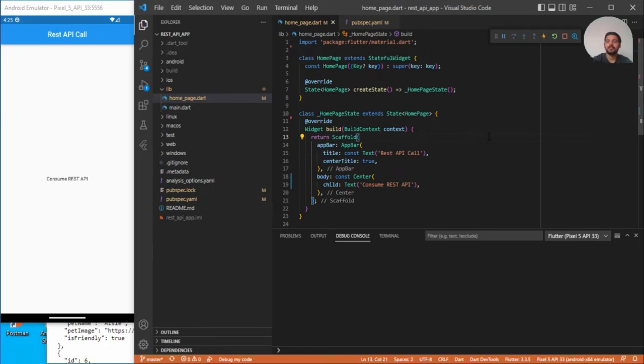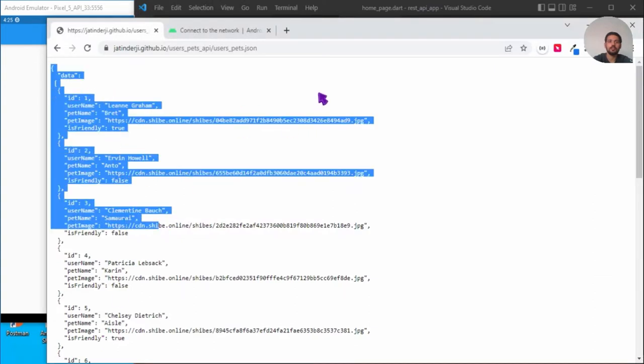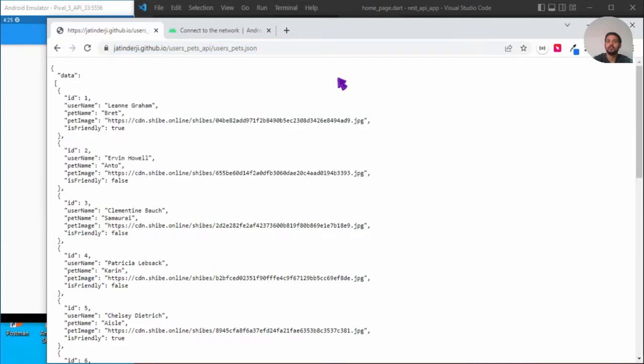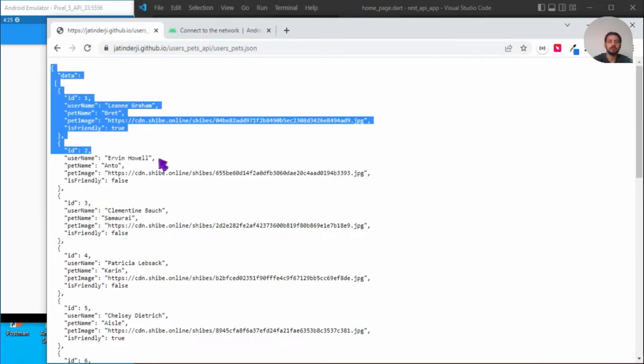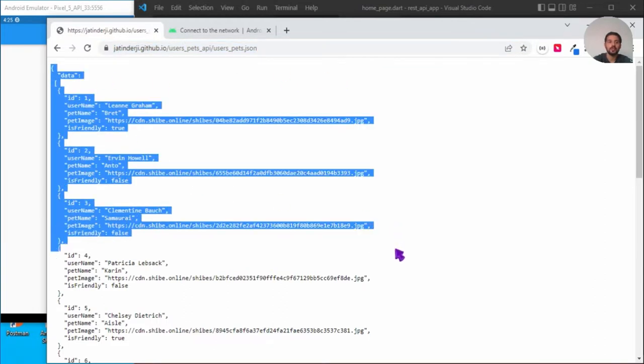Hello guys, so in this video we are going to see how to consume REST APIs in Flutter. For simplicity, I have already created one response which I have hosted on this URL on GitHub. If you want to customize the response and host your custom response on GitHub, you can check out my previous video. I will add the link in the description.